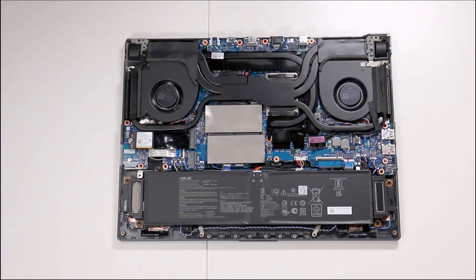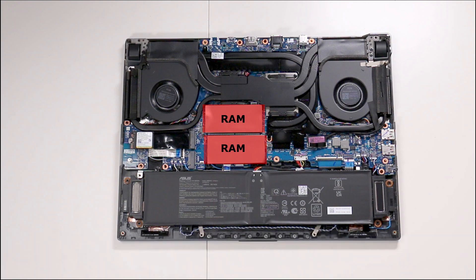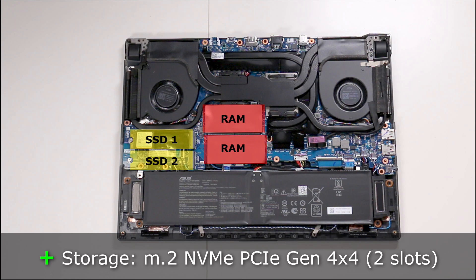There are two memory slots here and here. They're dual-channel DDR5 4800MHz SODIMMs that top out at 64GB. There are two SSD slots for storage here and here. They're gumstick-sized M.2s, PCIe Gen 4x4 NVMEs.